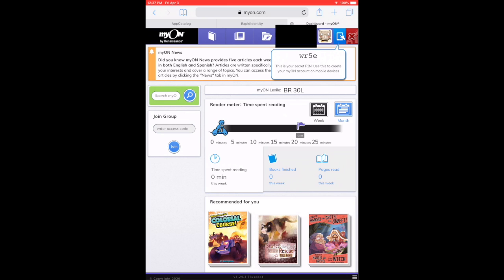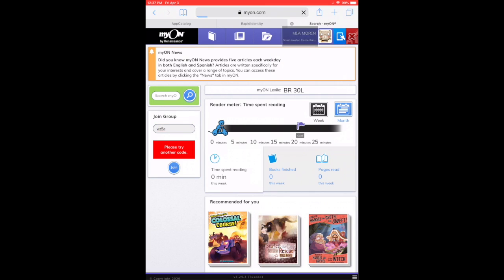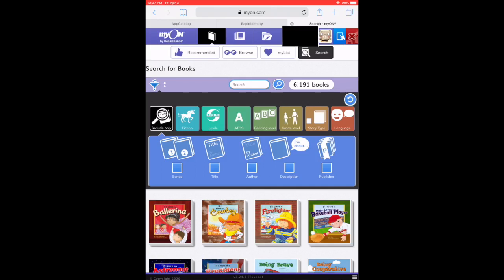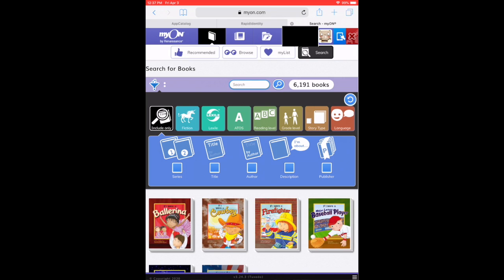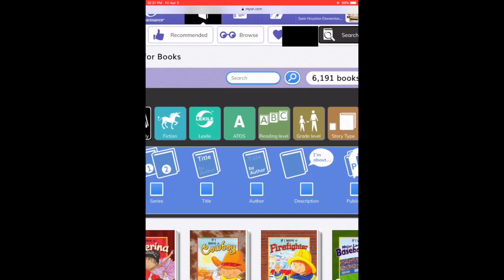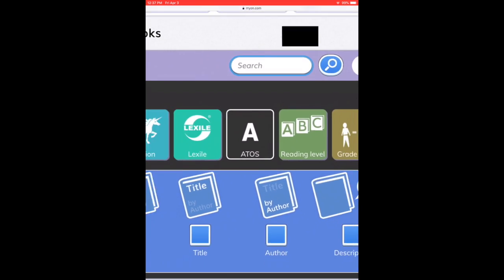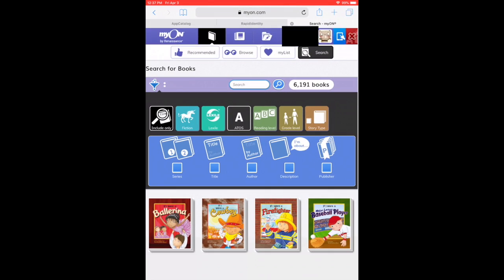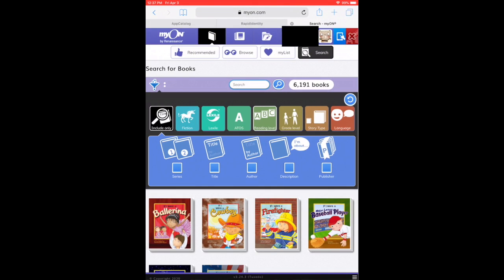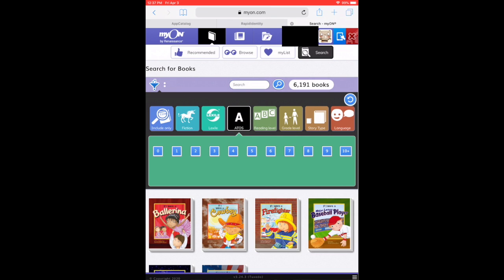Once you get to the home screen, you need to go to the picture of the book on top, and we're going to add an AR filter. So click on ATOS.